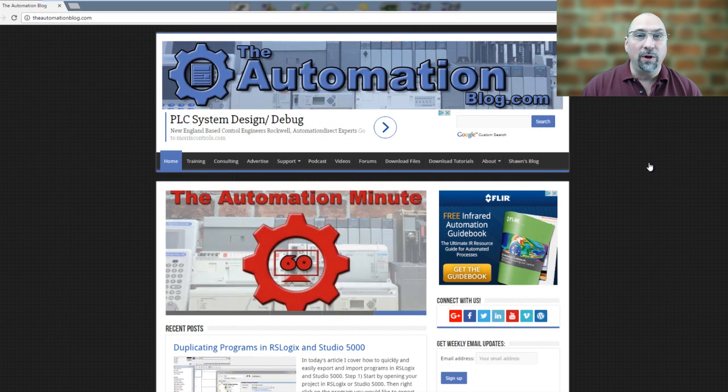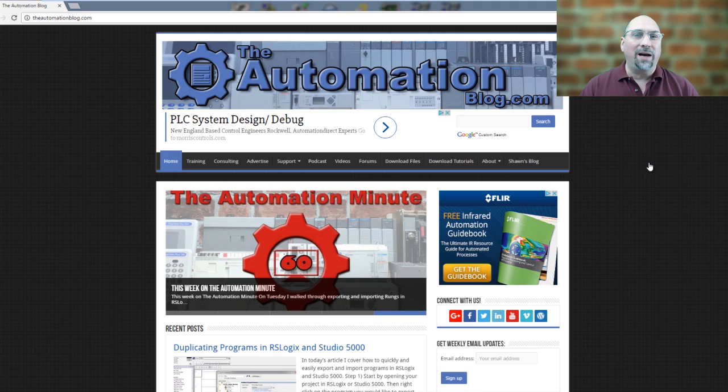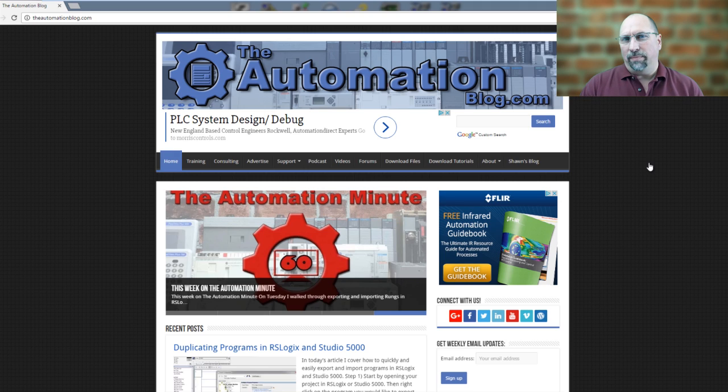Hey everybody, Sean Tierney here from TheAutomationBlog.com, and in this episode of The Automation Minute,